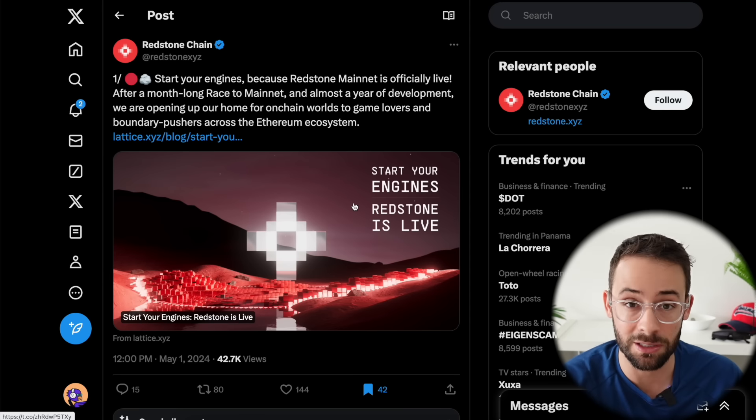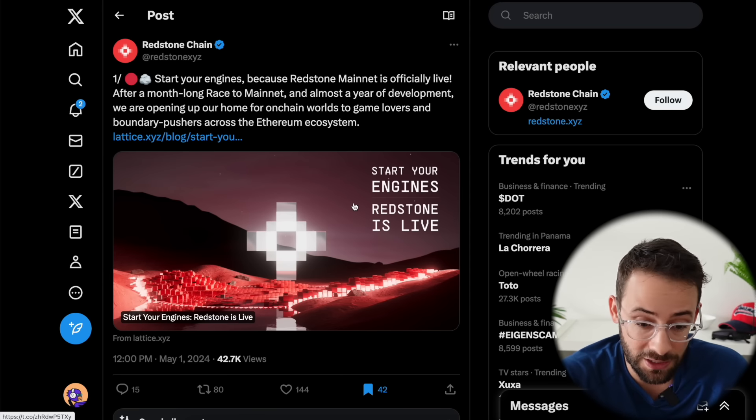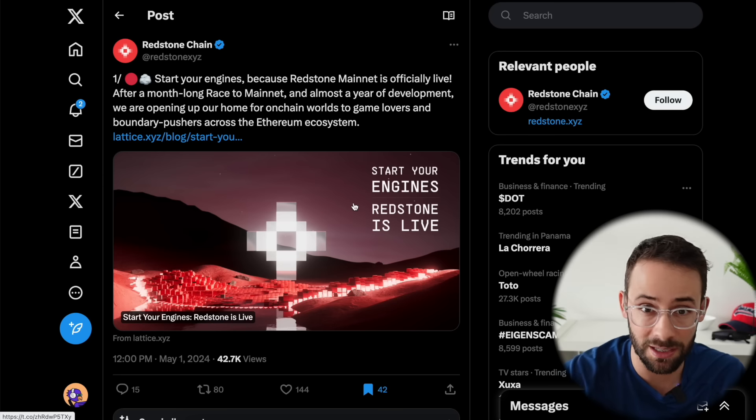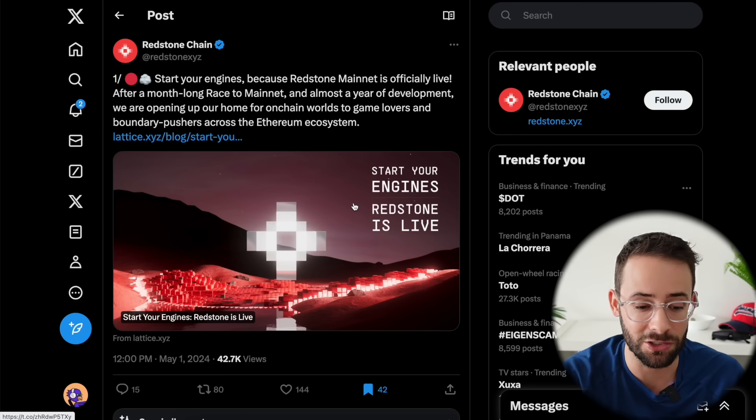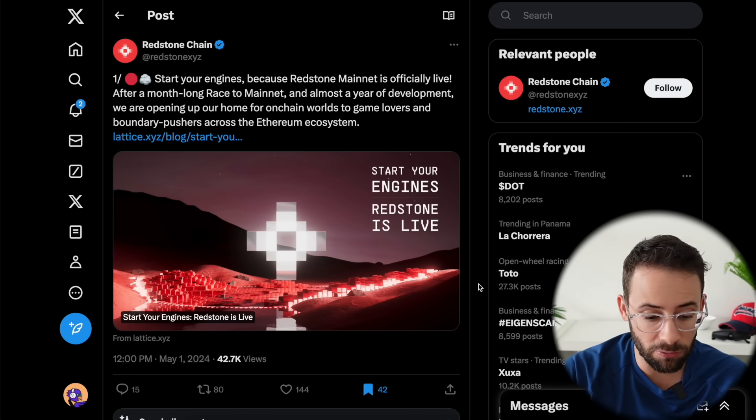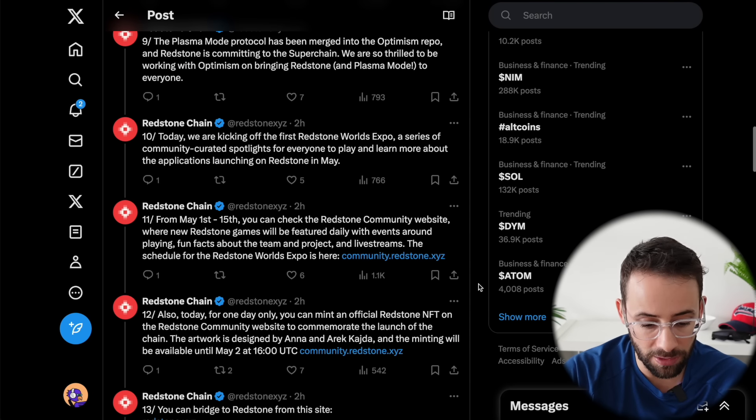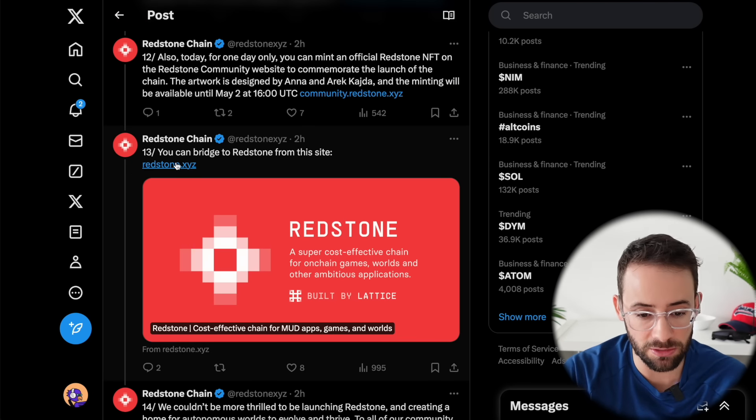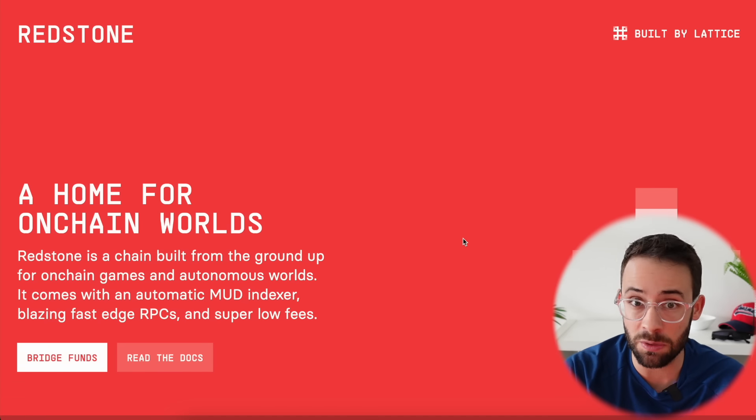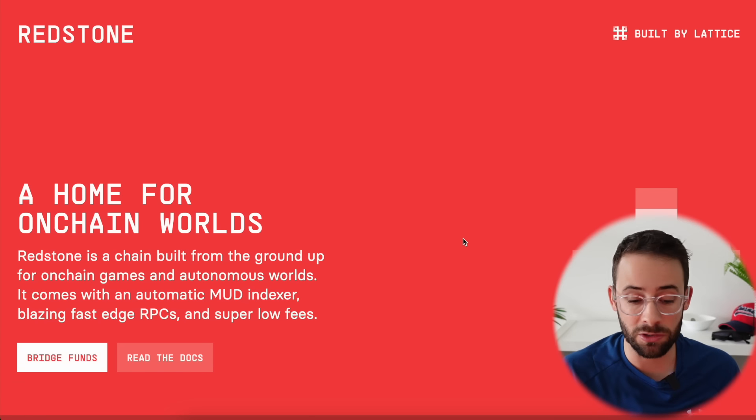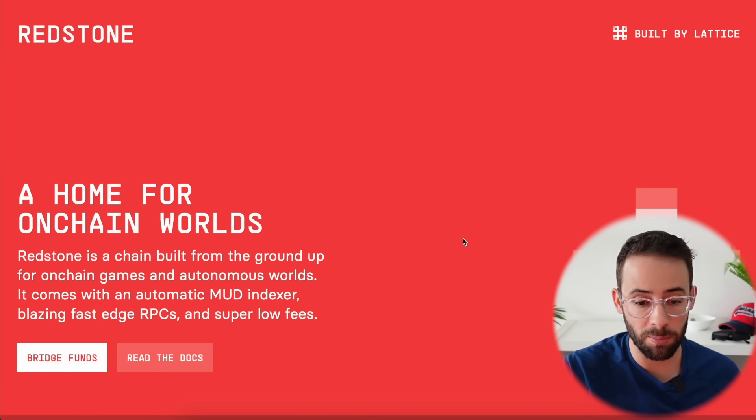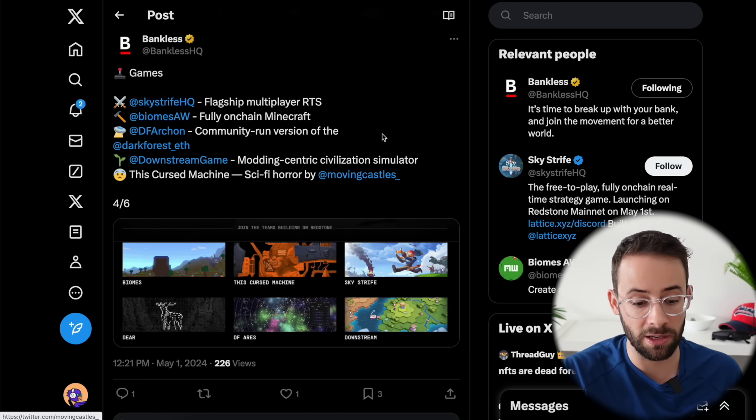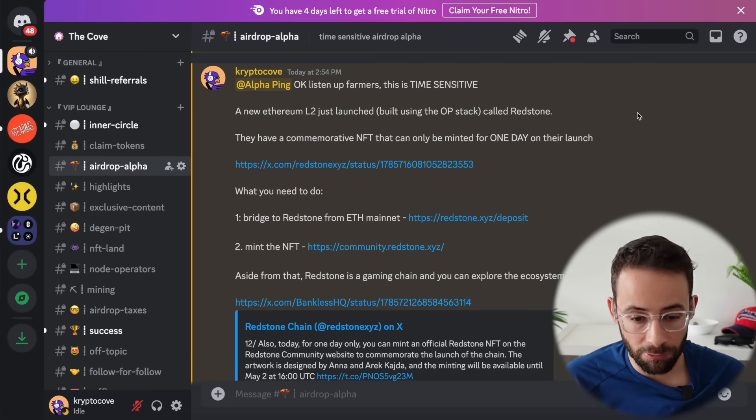If you bridge to Redstone today, you'll be bridging on the first day. You can't possibly have any more distinct months and weeks and days of transactions and interaction history if you get in on day one. Since this is so new, I definitely don't recommend bridging a significant amount of capital. They've actually linked the bridge down here. So it's redstone.xyz. If you're planning on experimenting with this, I would bridge like 0.01 or 0.02 ETH, just a small amount to pay for transactions, and you can start experimenting with the chain. I haven't actually had a chance to do this yet, but apparently there's already a few games that are currently live and you can experiment with them.